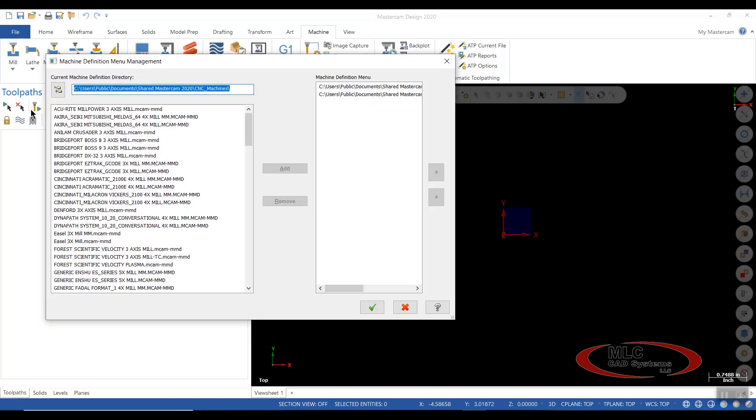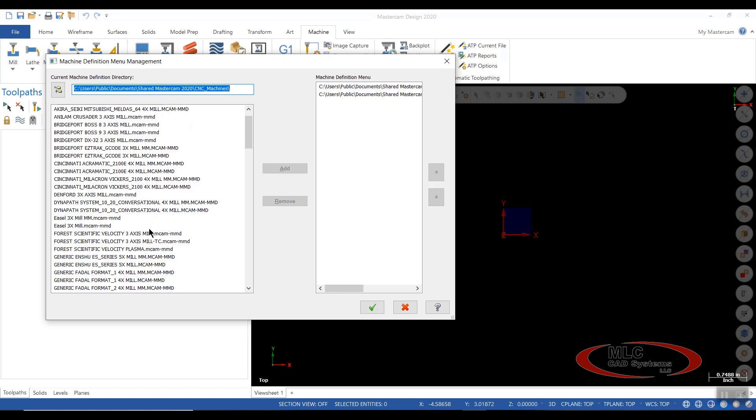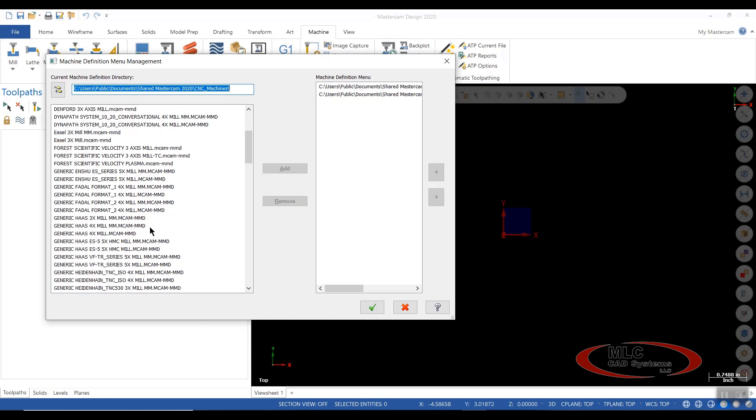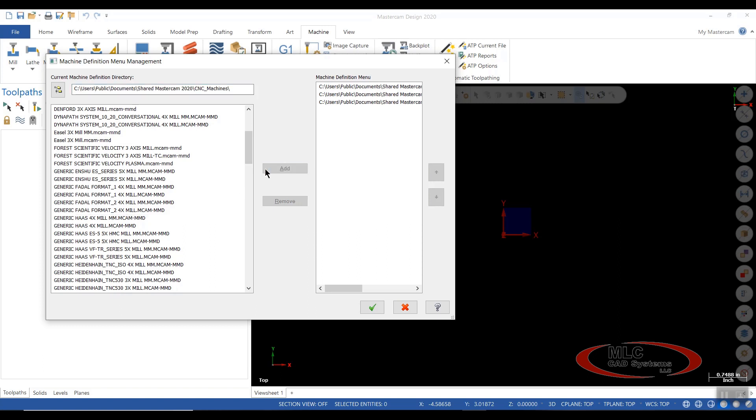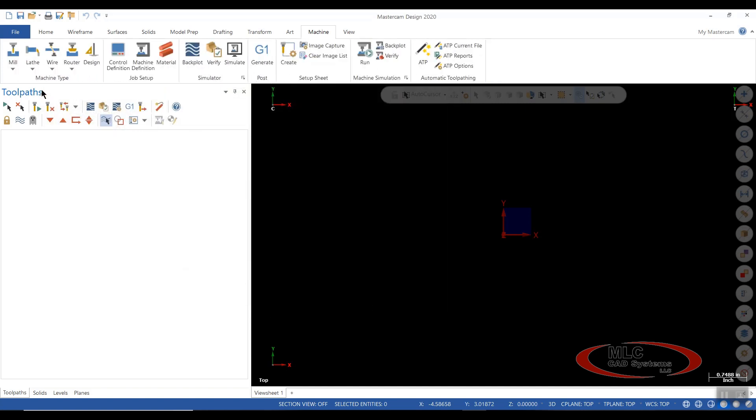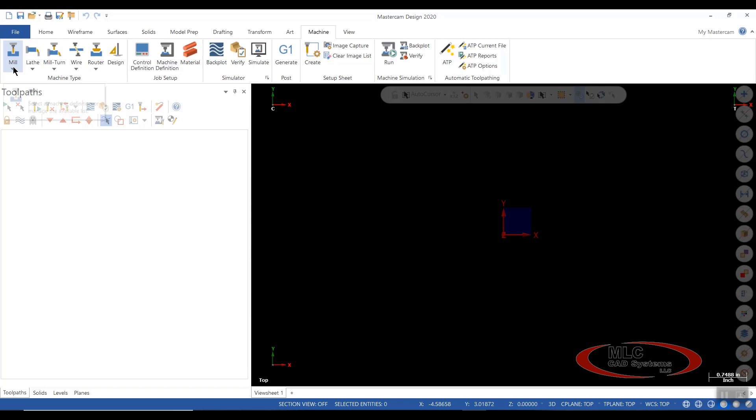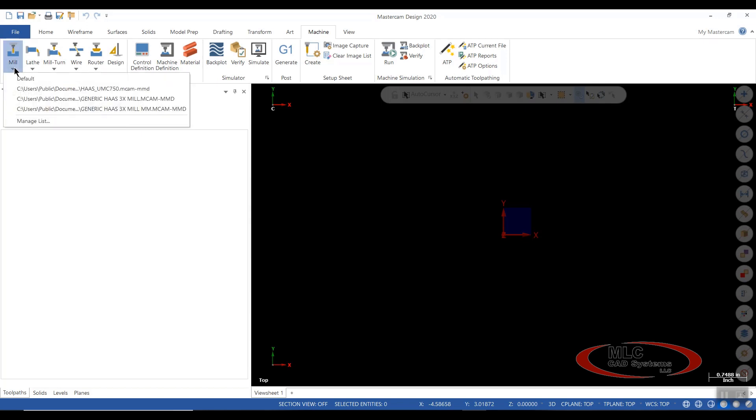So manage list. We're just going to assume that somewhere in here we've got a generic Haas three-axis mill. So I'm going to click on that and say add, and you see it adds it over here. And now when I green check to that and go to my mill tab to select my machines, I now have the generic Haas three-axis mill in millimeters as well as in inches.